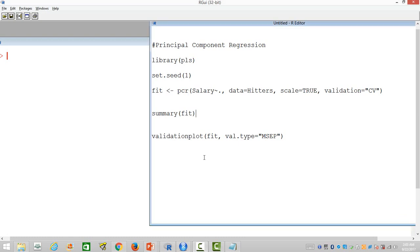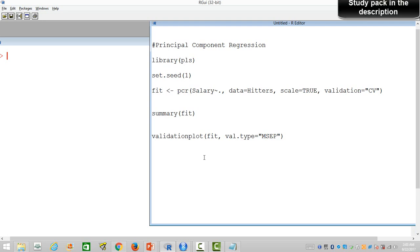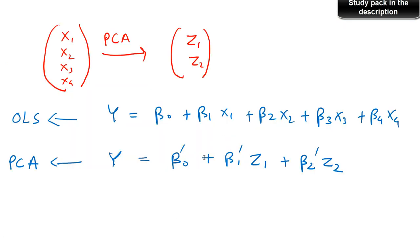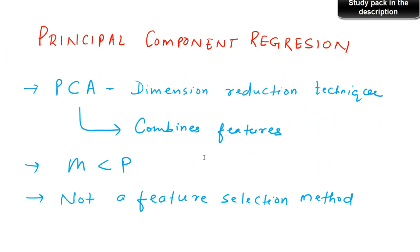In this video I am going to show you how to build a principal component regression in R. Before that we will learn the theory behind principal component analysis and then principal component regressions. Those who are familiar with principal component analysis must be knowing that it is a dimension reduction technique used to reduce the number of variables or dimensions in your data. So let us first see what is the theory behind principal component regressions.